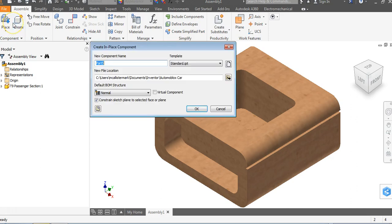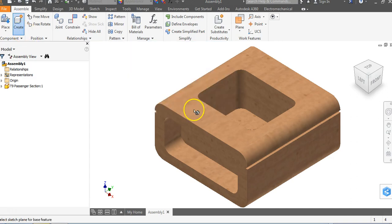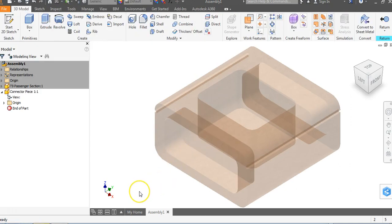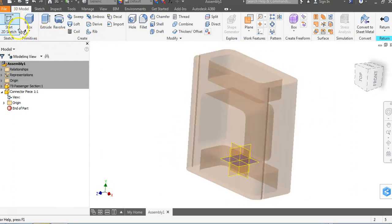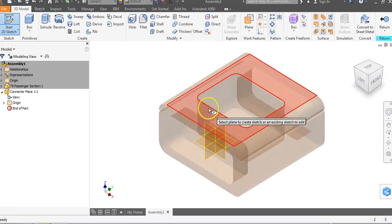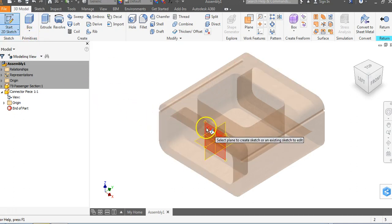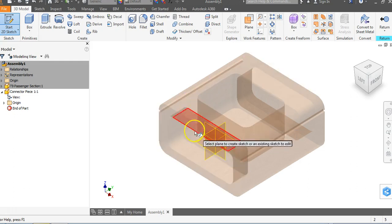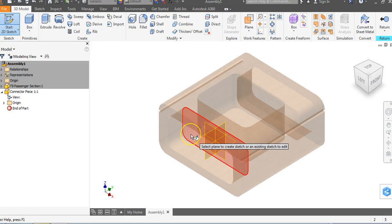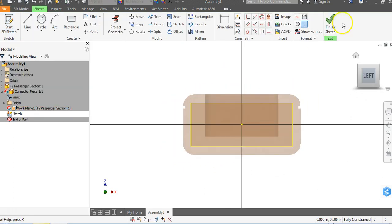I'm going to go to Create at the top and call this 'connector piece one'. When you go to Create, you're saying you want to create a part within an assembly. I'll name it connector piece one, say OK, and it will ask what surface you want to start sketching on. I'm going to click on this surface here — everything turns to a watermark and we're back into the 3D model. I'll click the pencil, rotate around, go back to my home view, and click on that plane. The XY plane is on the surface we clicked.